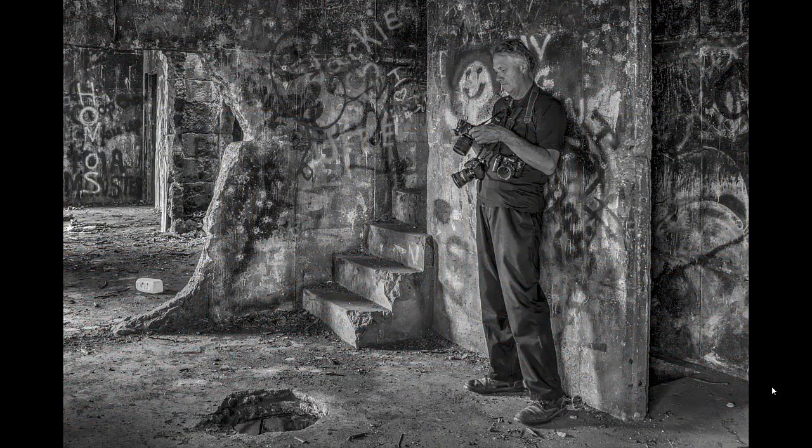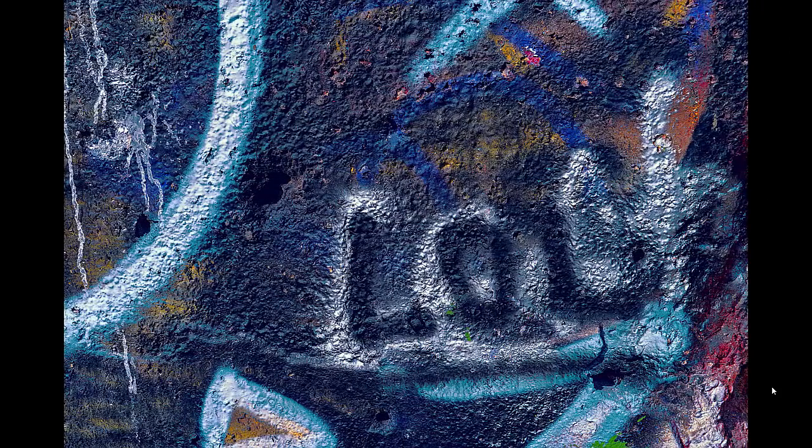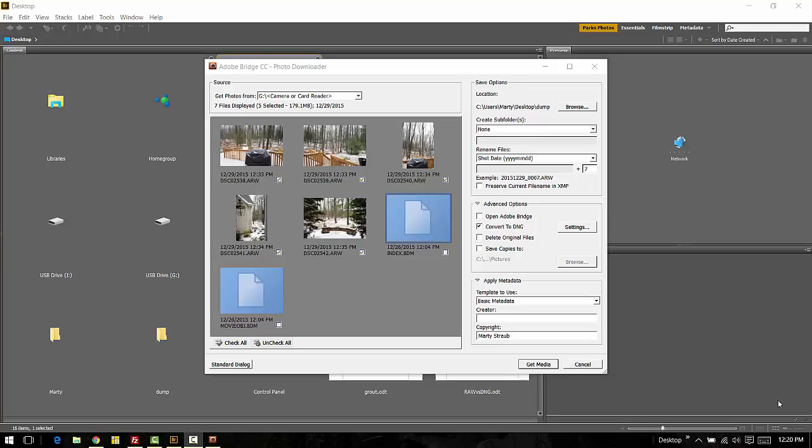The DNG format was developed by Adobe, and the rest of the software industry has agreed to make it the standard going forward. The idea is once the raw file is converted to DNG, it will always be readable in any program.